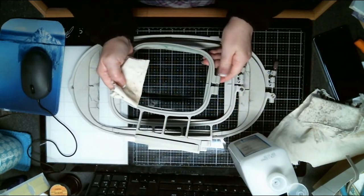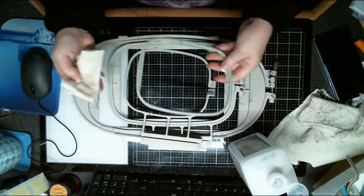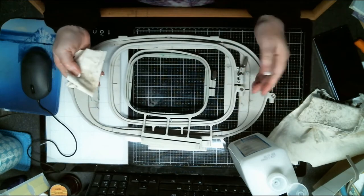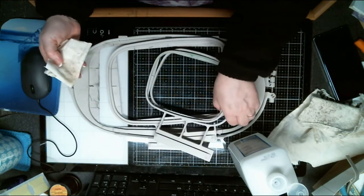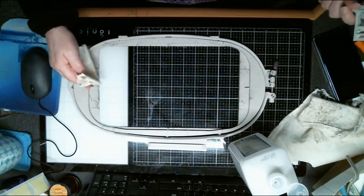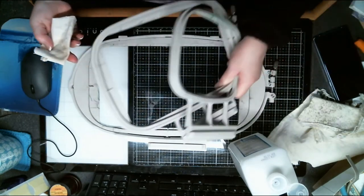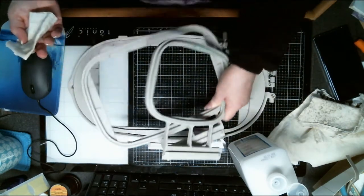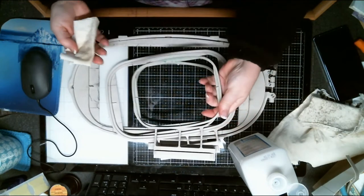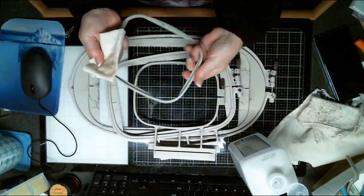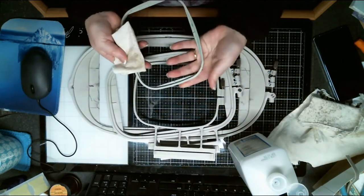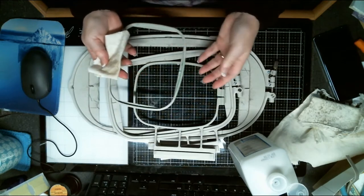We're just going to take our embroidery hoops. If you're like me and you love spray adhesive, you end up with... I mean look at this one, it is nasty. I use this one the most and you do end up with residue on it.